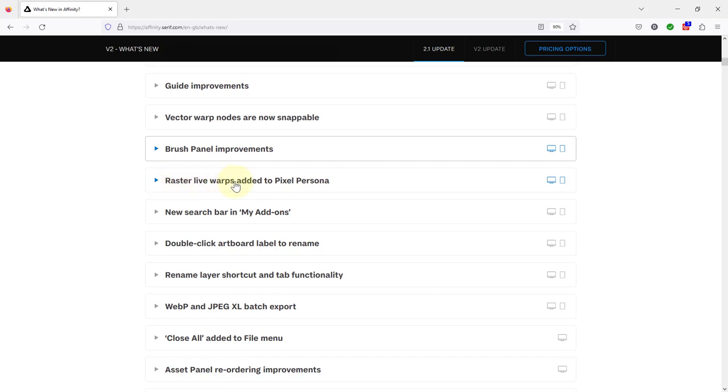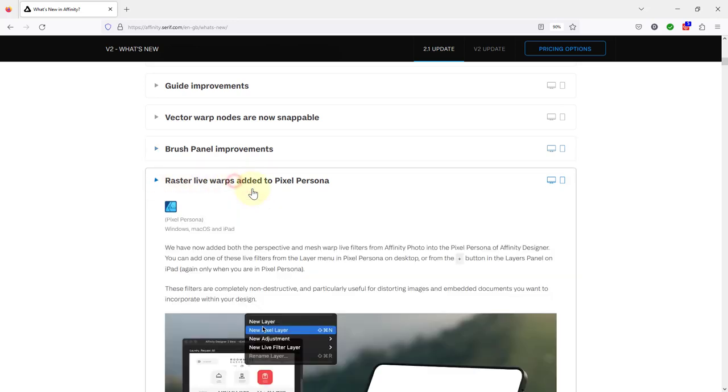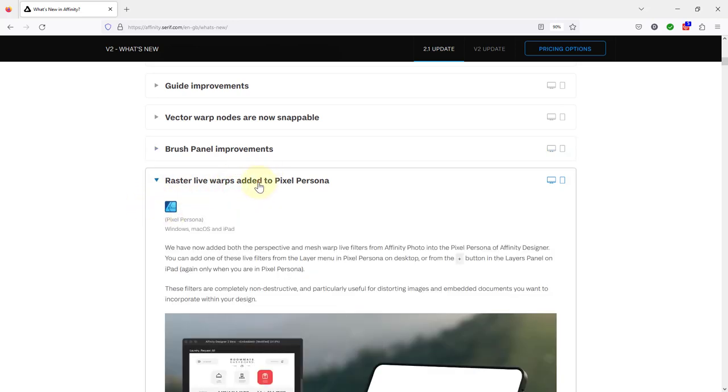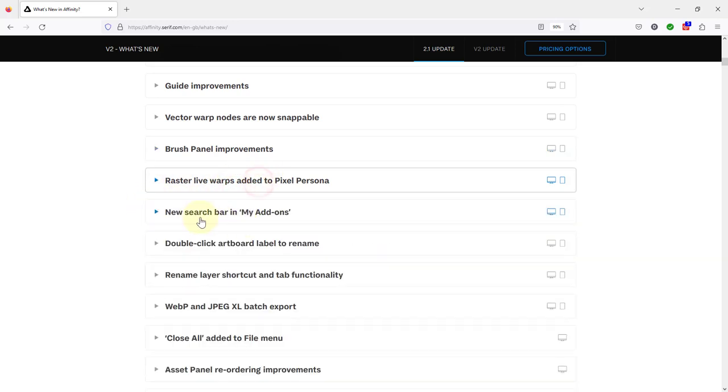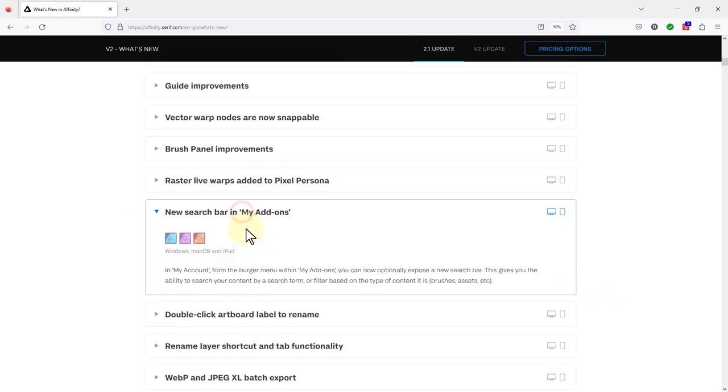Raster Live Warps? Not Affinity Photo. New search bar in my add-ons. Yep Affinity Photo here so what's this about?